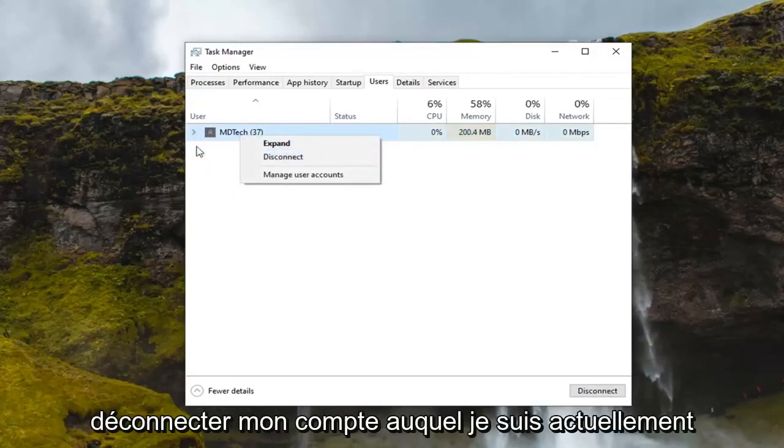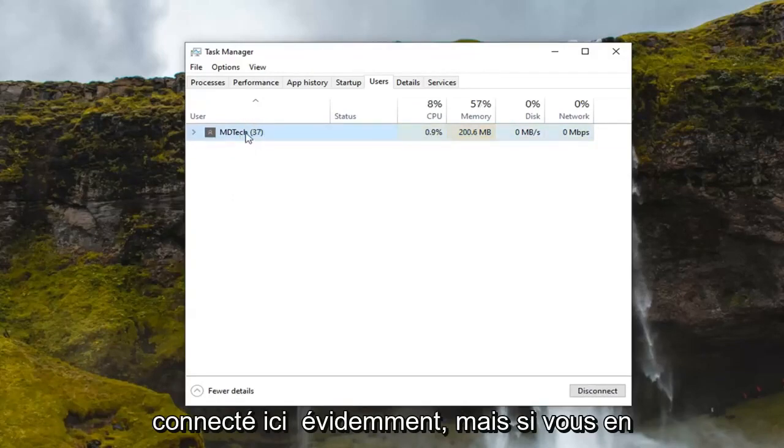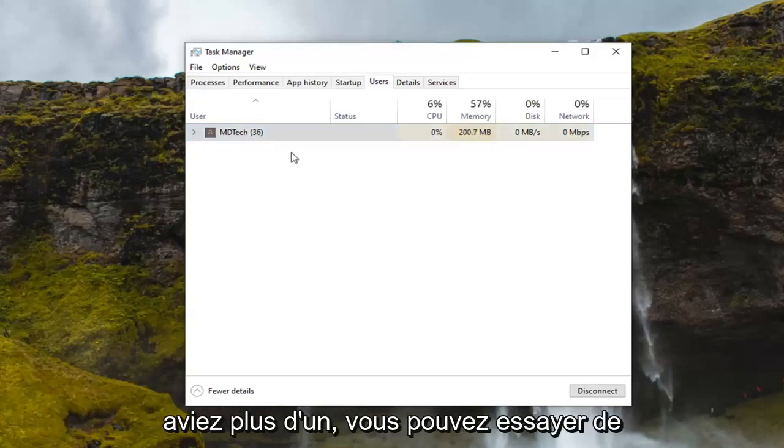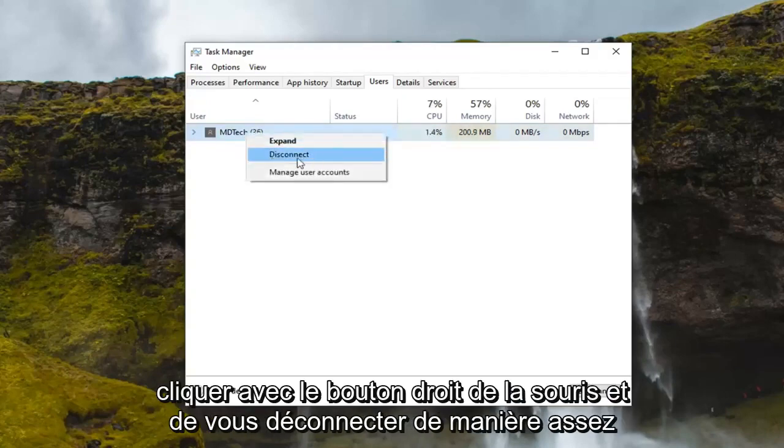you can just right click on it and select disconnect. I'm not going to disconnect my account that I'm currently signed into here, obviously, but if you had more than one, you can try right clicking and disconnect.